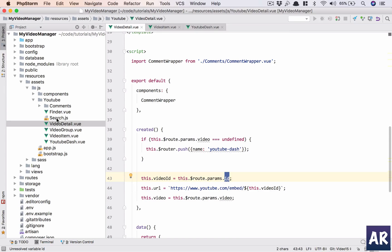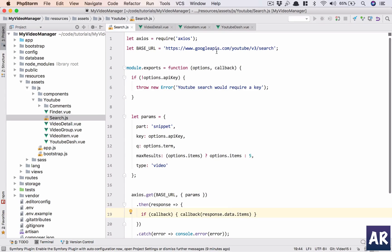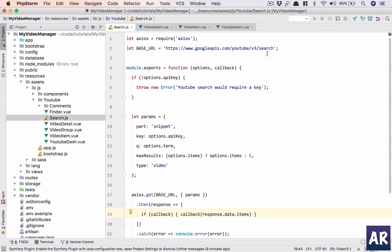We have already done something where we're using Google's API, the search specifically, to handle the search results. But we also have an API through which we can get a video.